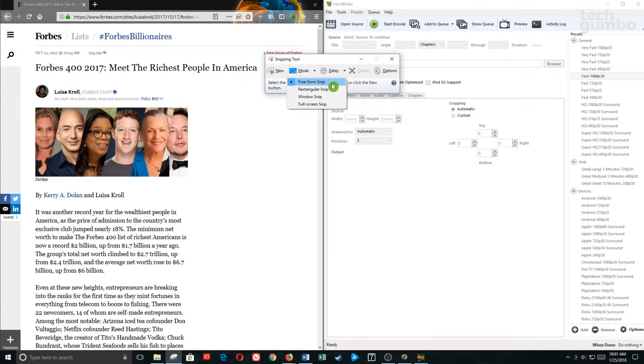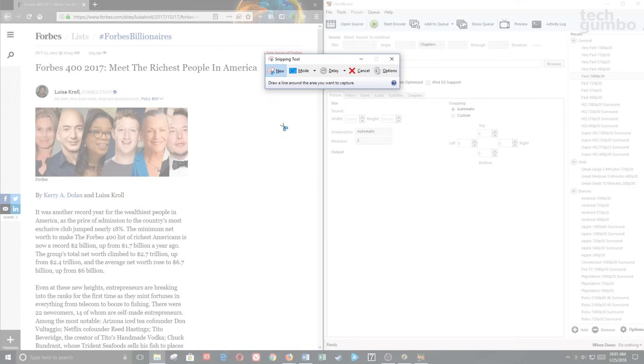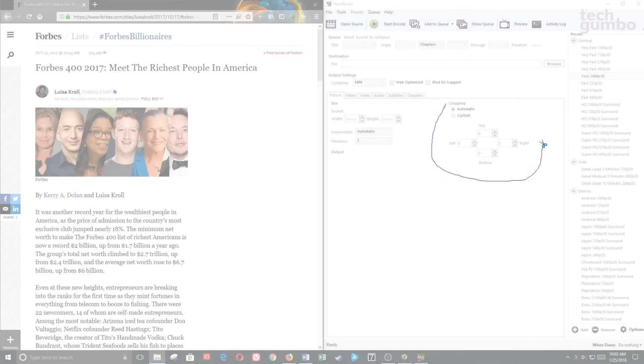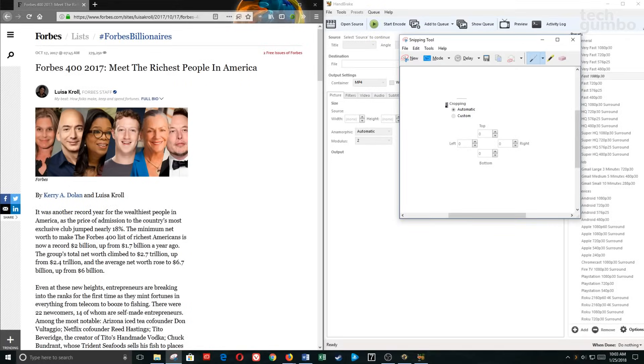And the last mode is Freeform Snip. By selecting it, your cursor changes into a scissors icon. By simply left clicking and dragging around an area, it will capture that portion of the screen. Of the four modes, I find the Rectangular Snip is the one I use most often.